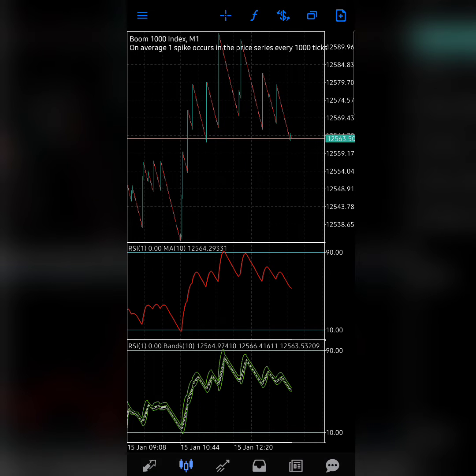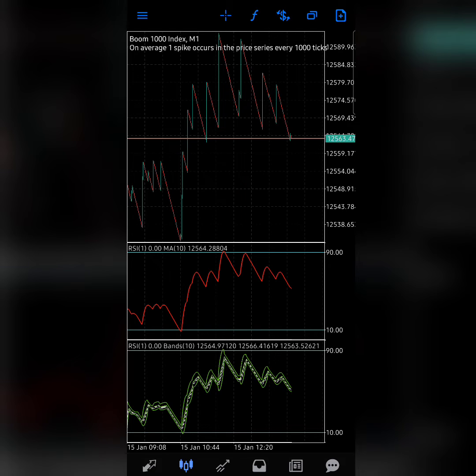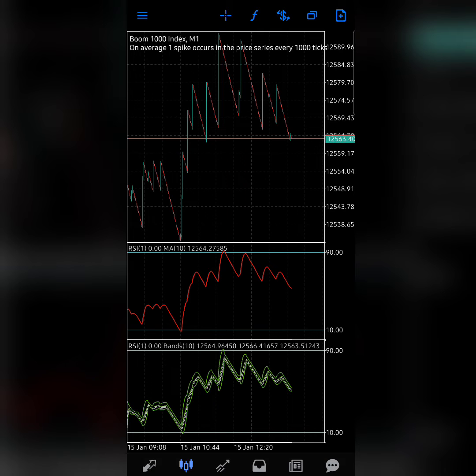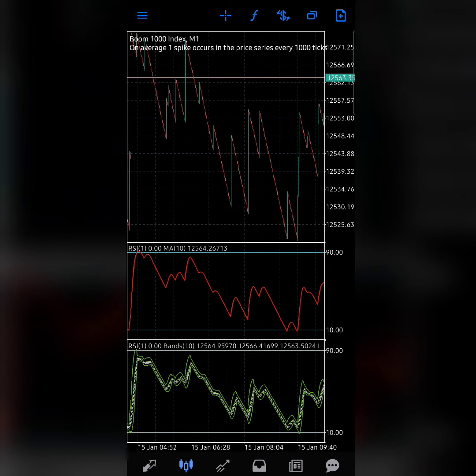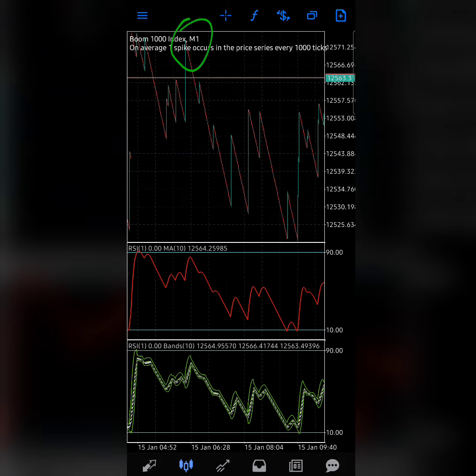I'll also be talking about the Crash market and give some analysis on it. So just stick around and let's enjoy this. As you can see, we're on the one minute time frame in the Boom 1000 market.